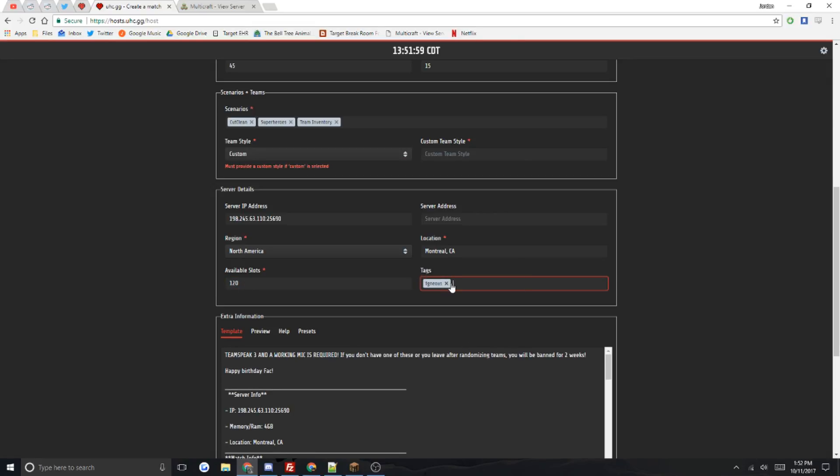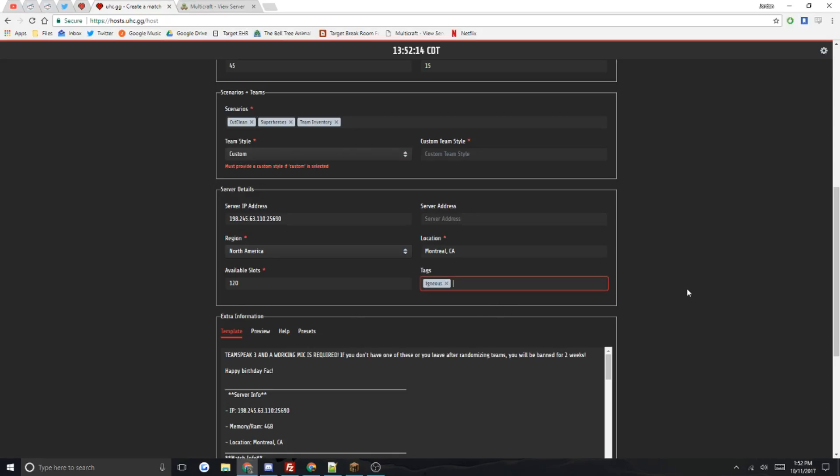The tags: say you have a server name, you'll probably want to put this in a tag. If it's a birthday game, you type in whatever. It's kind of the same thing as scenarios. You type Igneous or whatever your server name is and hit enter. To delete, you just hit backspace or click X.